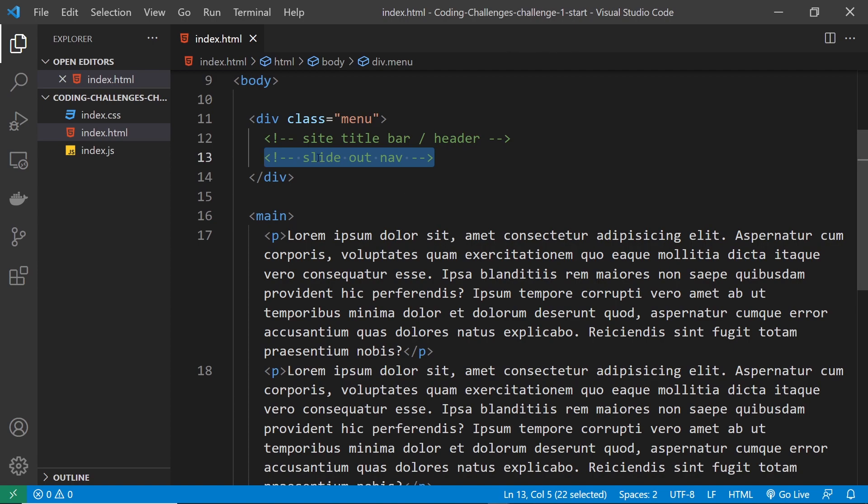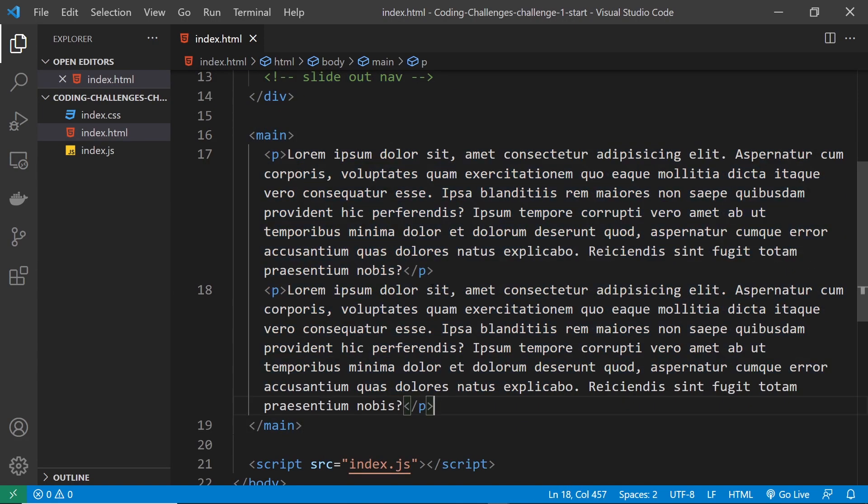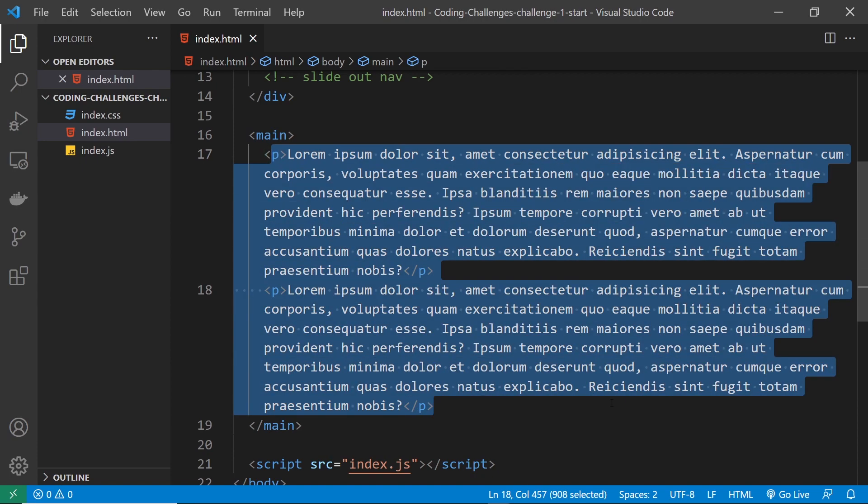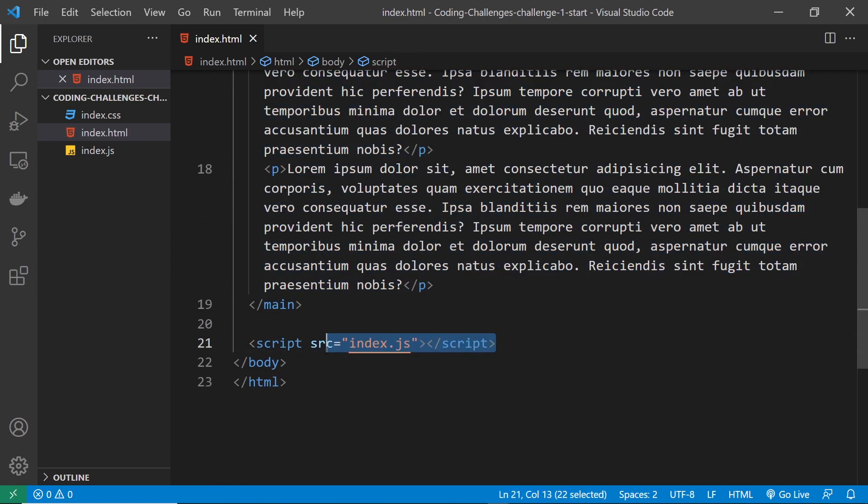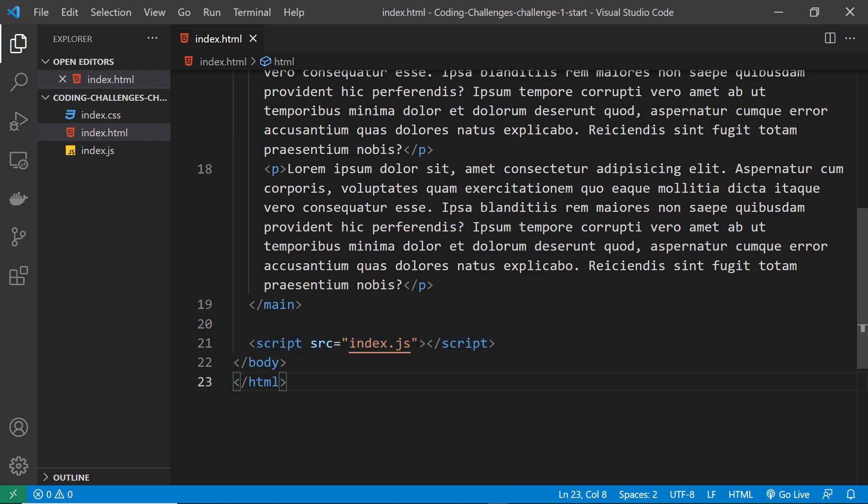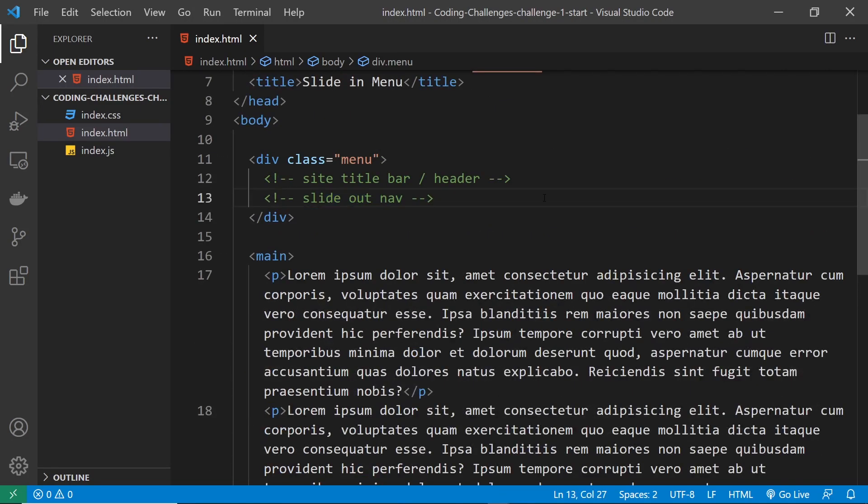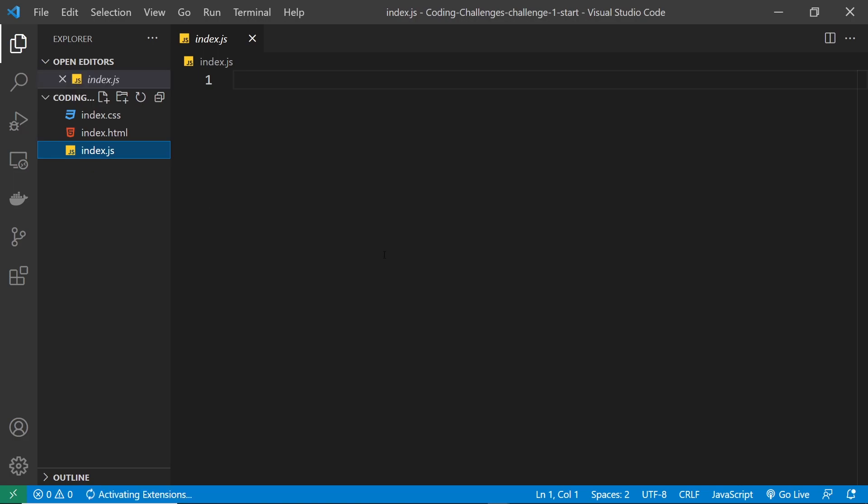Now below that we have a main tag with some dummy lorem ipsum just to kind of bulk up the page a little bit. And then at the bottom we have this script linking to the index.js file, and that's where all of your custom JavaScript is going to go which is going to control the functionality of the menu sliding out. So that's the index.html file.